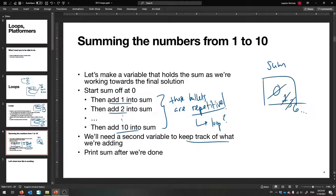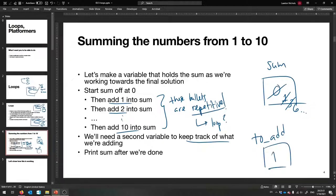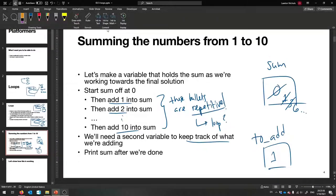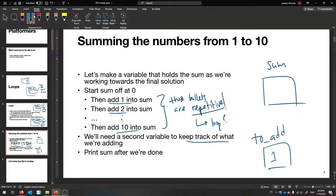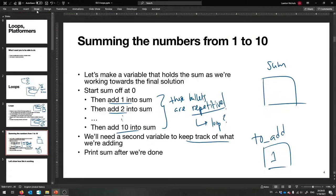I'd like a loop that loops 10 times — repeat 10 — and keep on adding things into sum. We actually need one more variable to keep track of what we're adding so that the body of our loop can always be the same: just add that variable into sum. Here is my next variable, I'll call it 'to add.' That'll hold the number that I'm about to add into the sum variable, and we'll start it off at one.